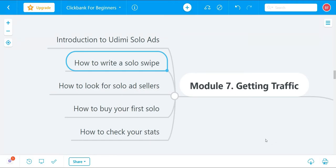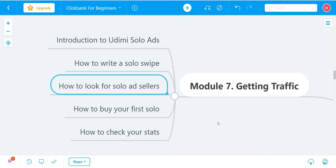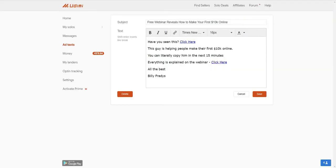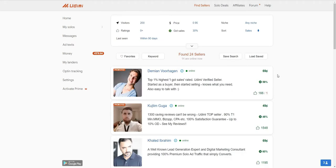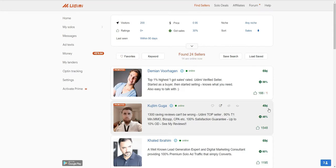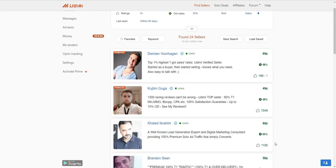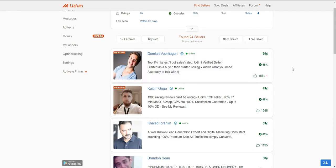To look for solo ad sellers, go back to udemy.com and go to Find Sellers. These are the different sellers on Udemy. For example, this seller is selling clicks for 69 cents and another for 49 cents per click. The key thing to look out for is the number of sales — meaning people are getting sales from their solo ads. This seller has 58% and another has 48%, meaning 48% of buyers got sales from that vendor.